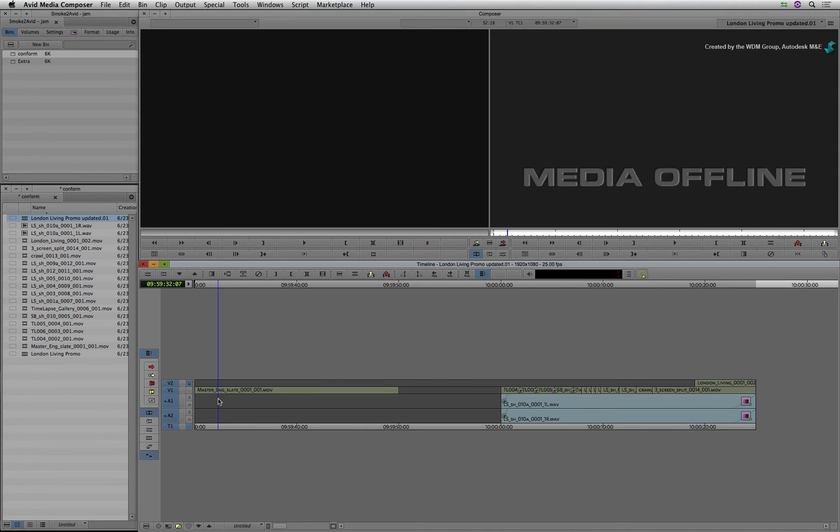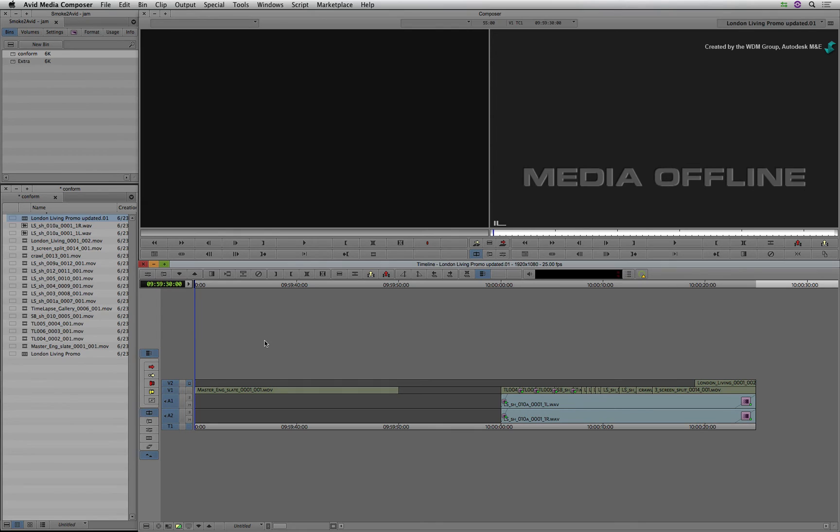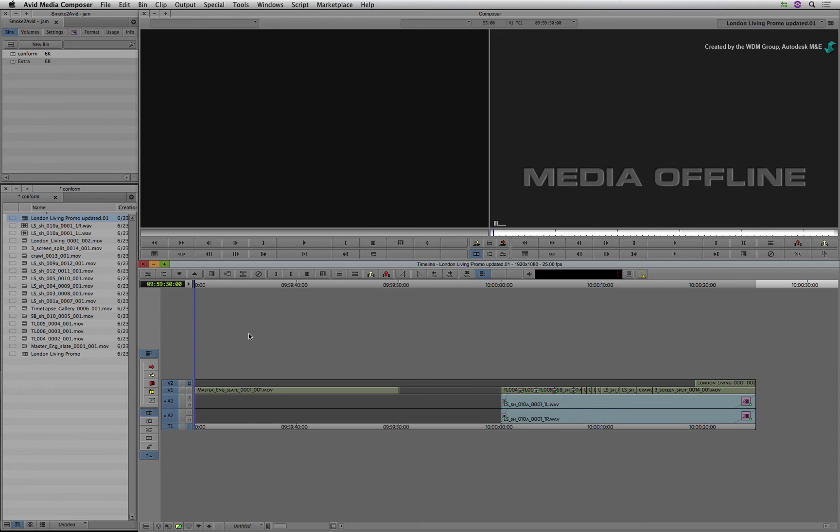When you scrub through the sequence, you are notified that all the media is offline. So importing the AAF brings in all the metadata for the edit. But since the media is not native to the Avid file system, it needs to be imported and re-linked as a separate process.